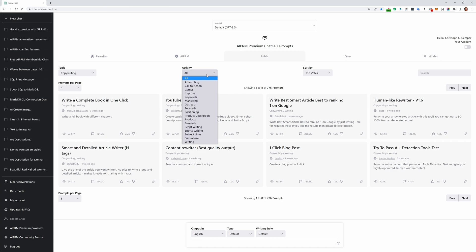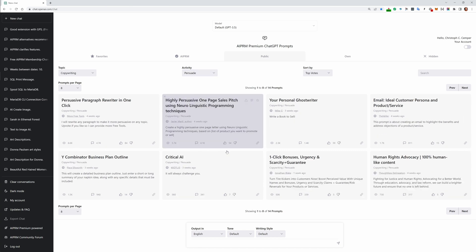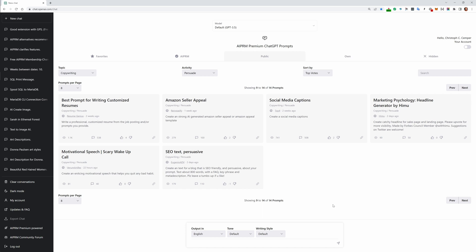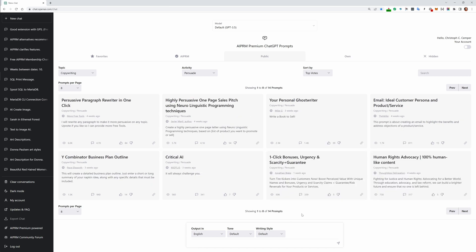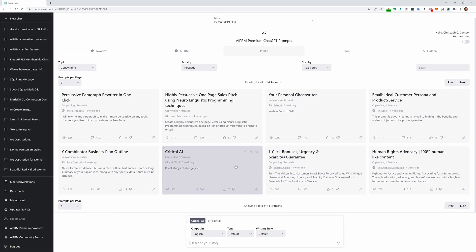That's the magic of AIPRM. Of course, you don't need to go through all of them like this. You can just go to copywriting and say here 'persuade.' We already have 14 prompts for persuading.